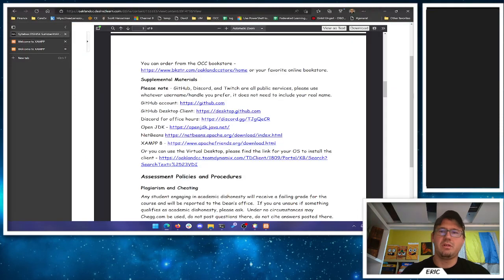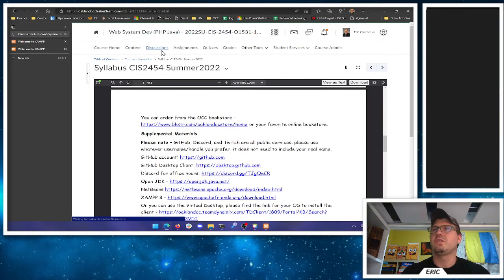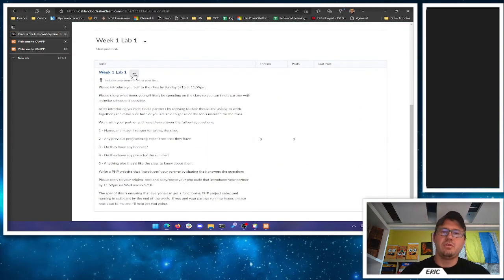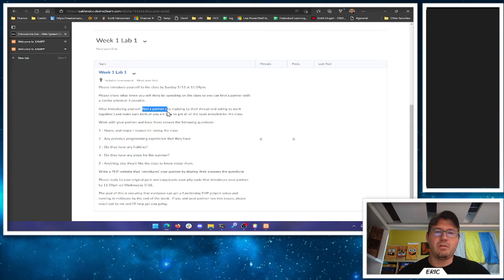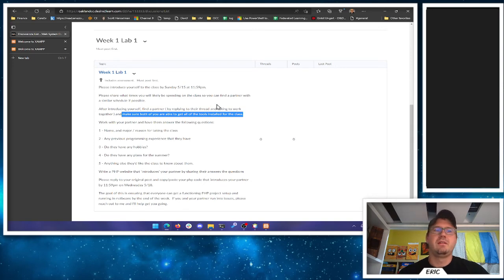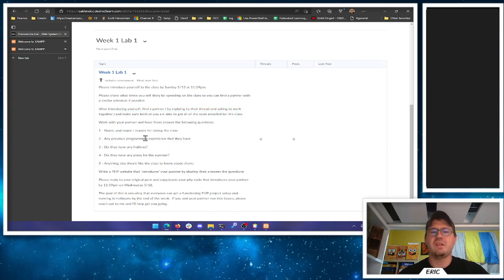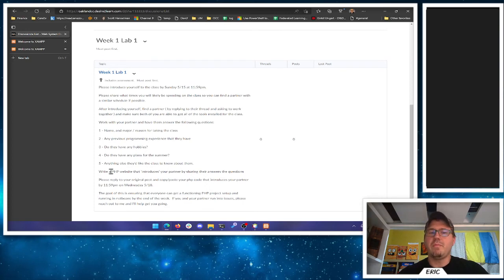For our first lab exercise — it's actually a discussion — Lab 1 — you're going to partner up with somebody. You'll introduce yourself to the class by Sunday at 5:15 to make sure everyone gets a chance to post first. Tell the class what times you're going to work on it so you can find a partner with similar availability. Reply to their thread, see if they want to work together, and make sure you each get the tools installed. Ask them their name and major, reason for taking the class, any previous programming experience, hobbies, plans for the summer, anything else.